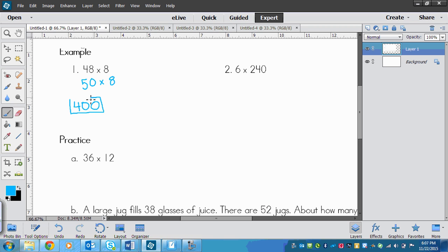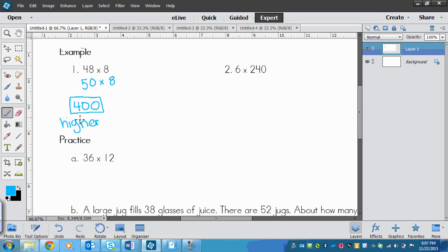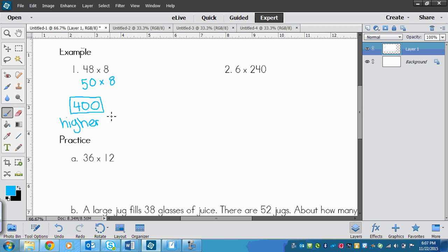That's not the exact answer, remember. This would be higher than the real answer. And how I know is because I put this number higher than that number. So if I make my factor higher, then my answer is going to be higher. And your textbook is going to ask you whether your answer is higher or lower, and that's how you can tell.